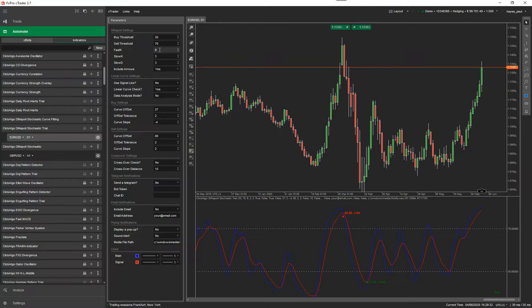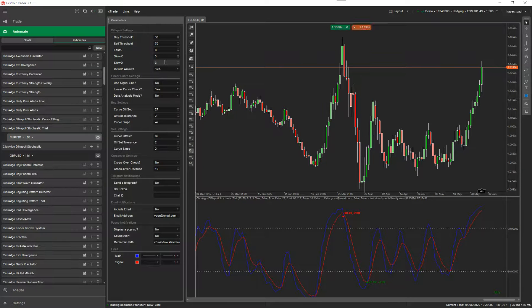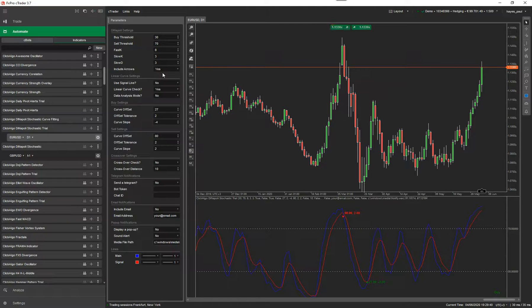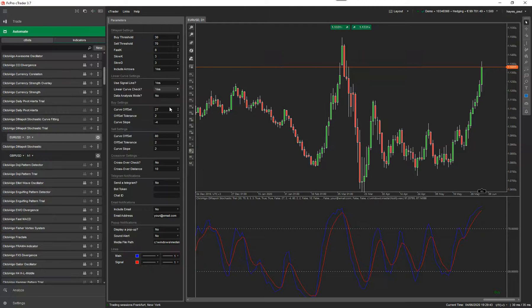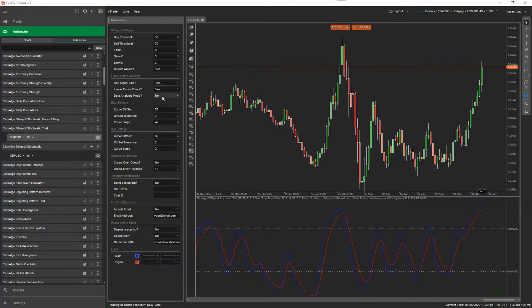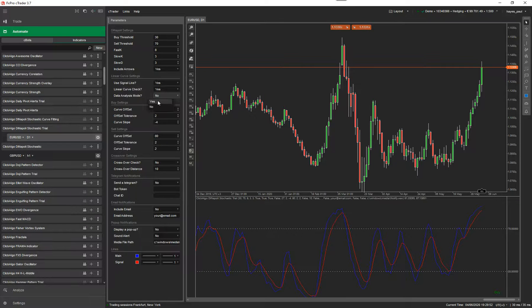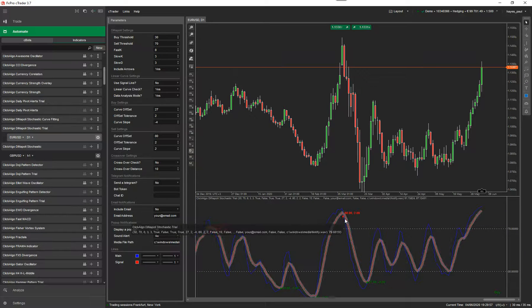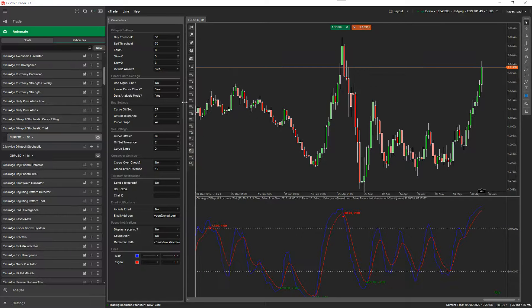I'm finding it's not easy to explain this indicator. So you can choose whether to use the signal line. These parameters here, fast k, slow k and slow d, the standard Dinapoli settings, you can read up about those. Include arrows, yes or no, you can just hide or show the arrows. If you use a signal line, this means that the indicator is going to be calculated using the signal line. In this case, it hasn't worked with the values I've got at the bottom. So I'm going to put the data analysis back on.